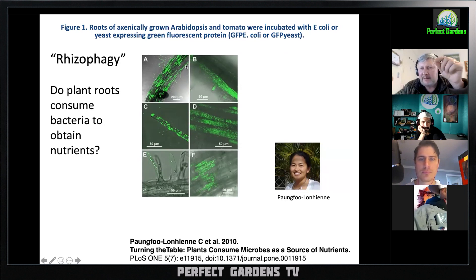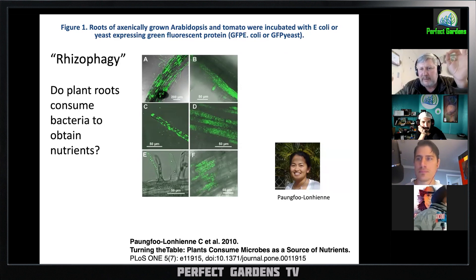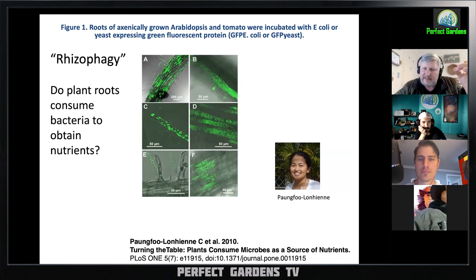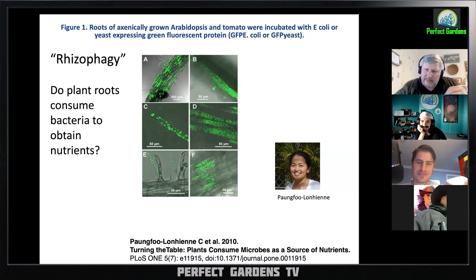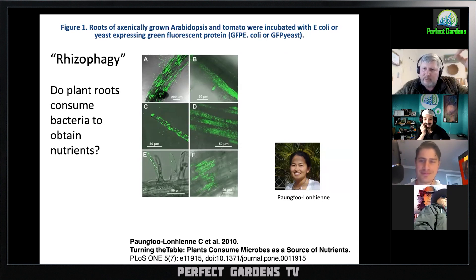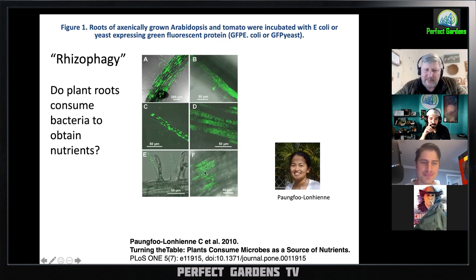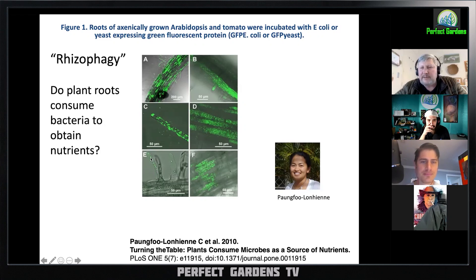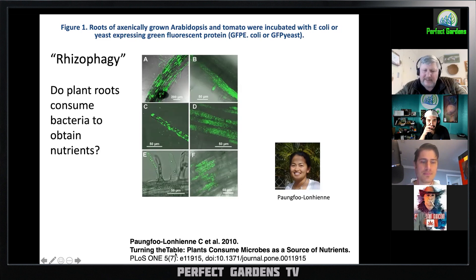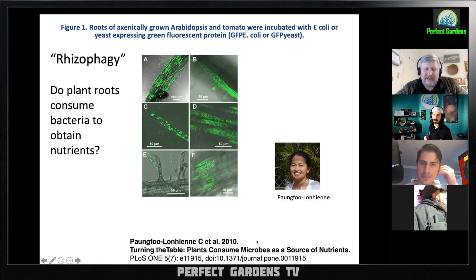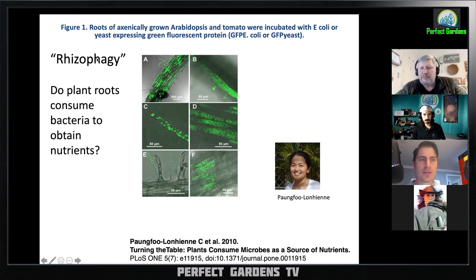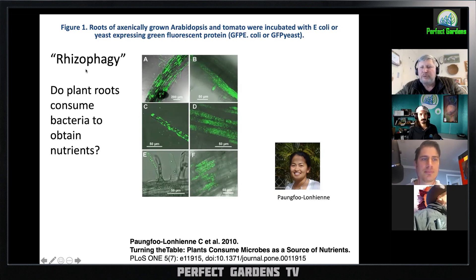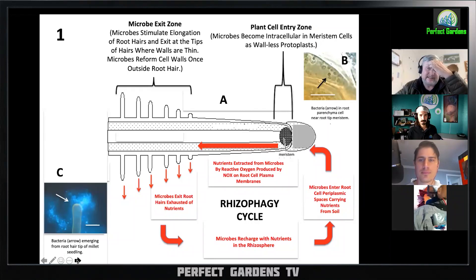They tagged the bacteria with green fluorescent protein, which you can put into the DNA of the bacterium or yeast. Then under a microscope you can see wherever those bacteria go, as the cells fluoresce. Here from their paper, you can see a root hair at E with two little dots — those are the yeasts inside. Their paper was titled 'Turning the Table: Plants Consume Microbes as a Source of Nutrients,' and they named this process rhizophagy — rhizo for root, phagy for eating.